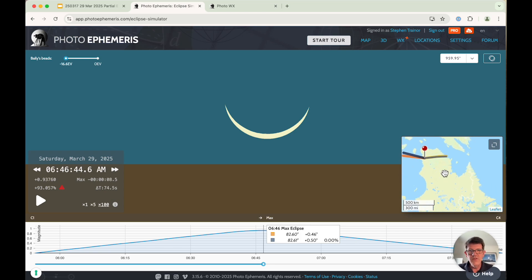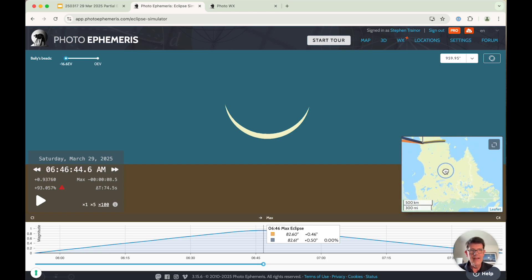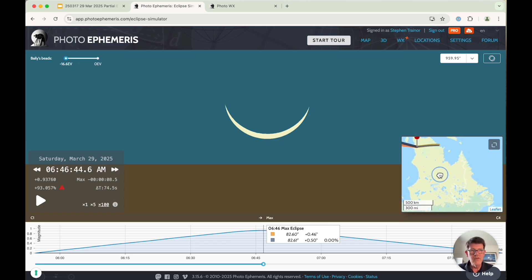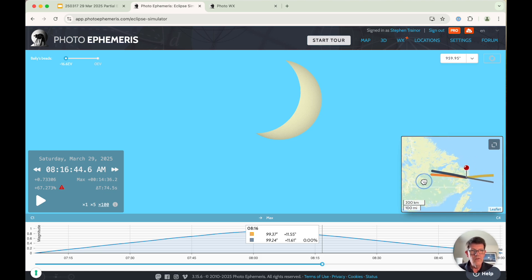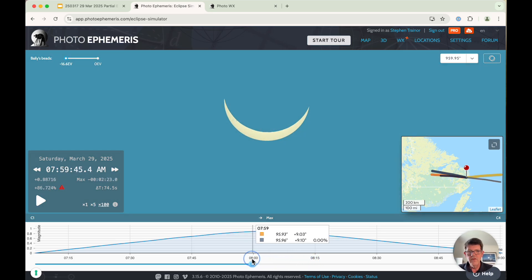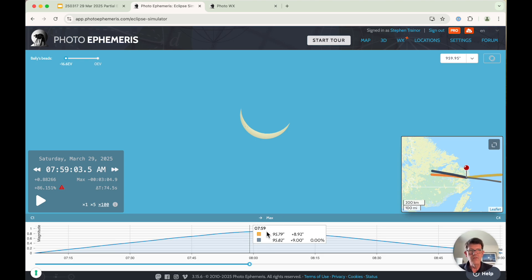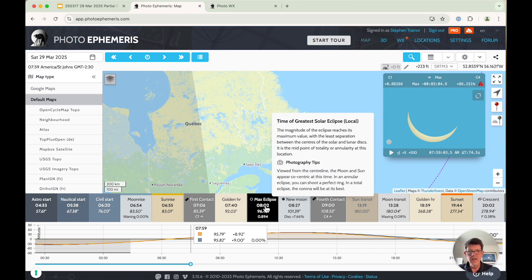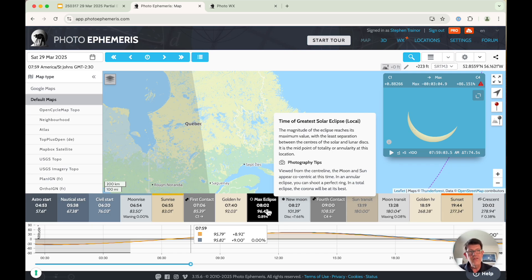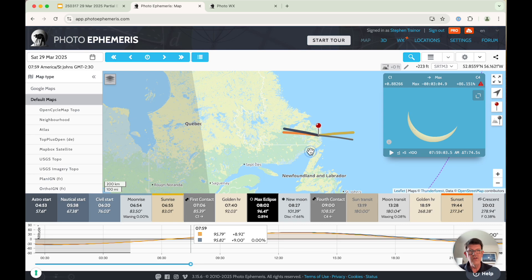One of the nice things about the simulator is you can pick up and drag the map pin to wherever you want and it will update the simulator for you. For example, moving down south a bit towards the coast — I don't know exactly what this location is — you can see that the eclipse is not happening around the time of sunrise at all; it's later. Here sunrise is at 6:55 and the max eclipse doesn't occur till 8:02. So it's clear that to get the sunrise eclipse, you need to pick your location somewhat carefully.